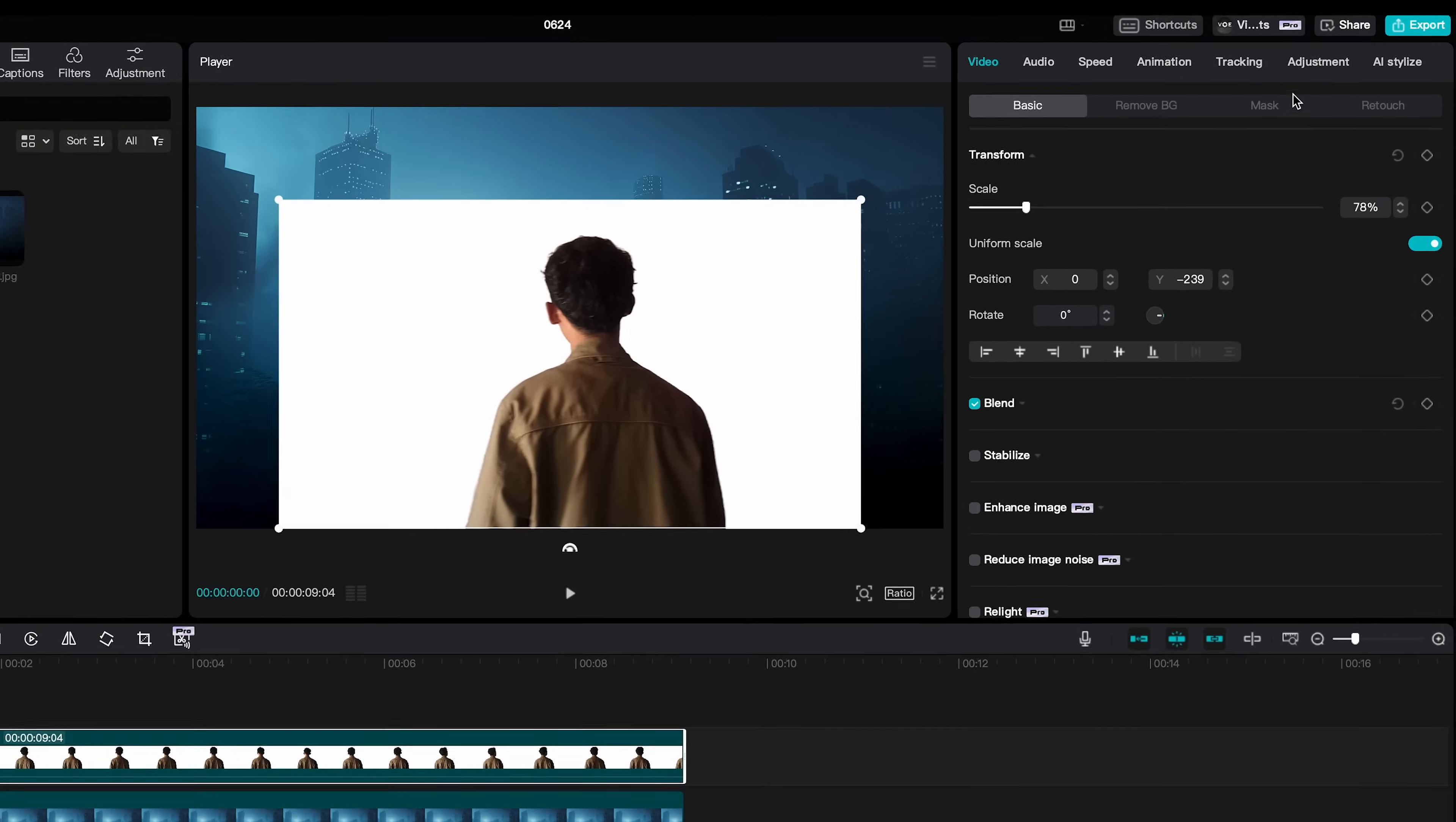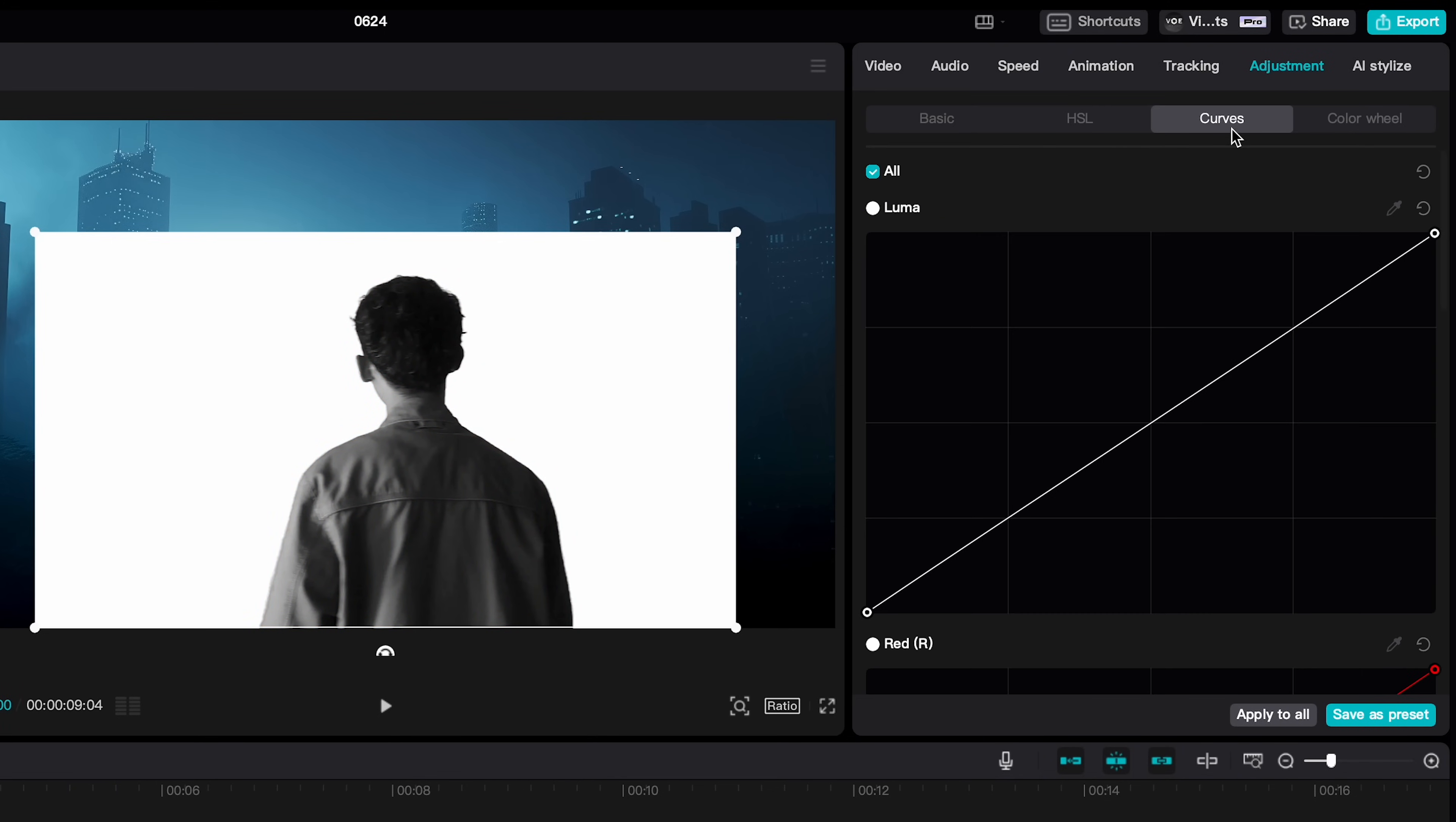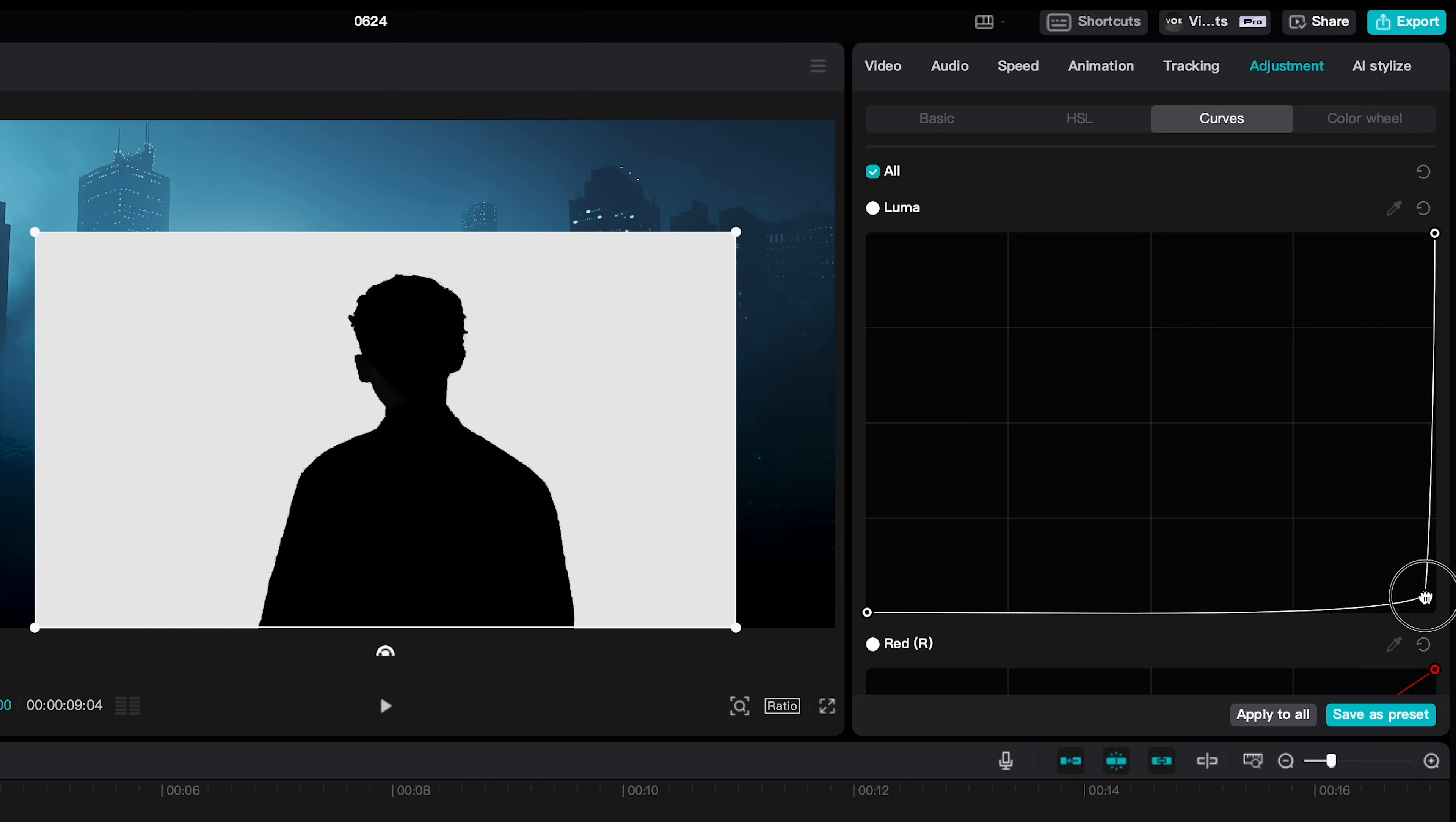Next we are going to adjustment, bring down the saturation so it turns black and white, and bring down the curve so the subject turns darker, make sure to keep the background white, pretty much over here.